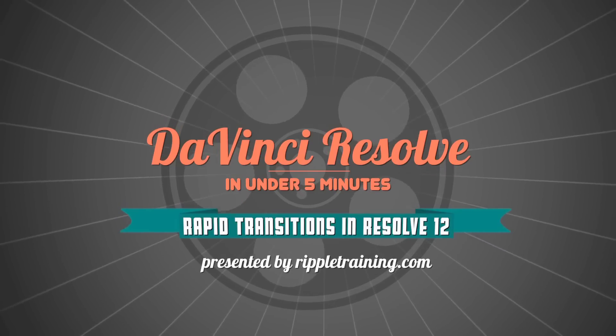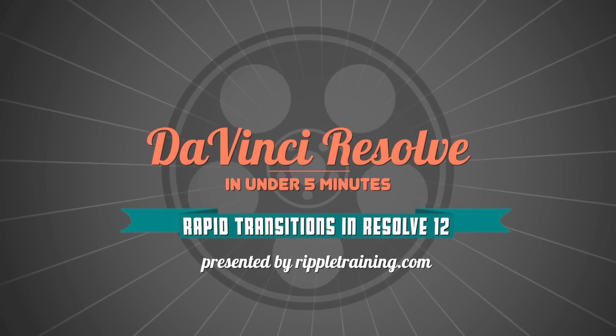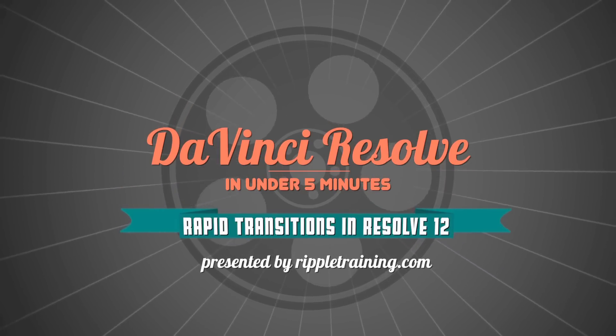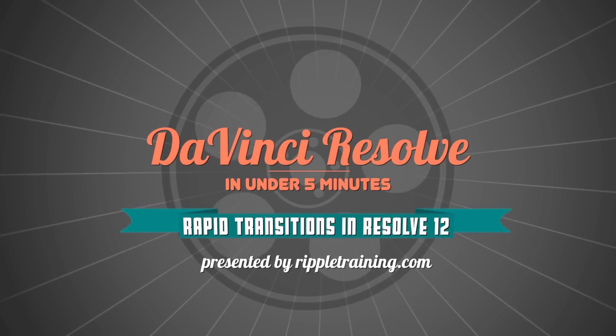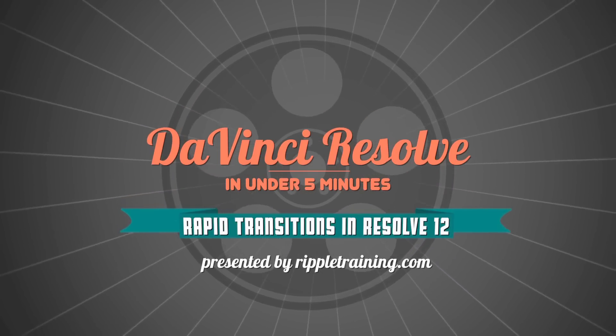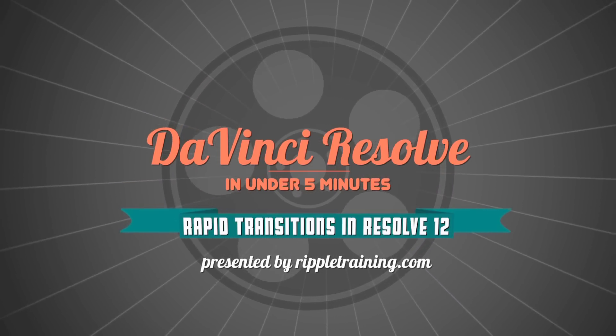I'm Alexis van Herkman, and welcome to Resolve in a Rush, where you'll learn DaVinci Resolve grading and finishing techniques in under five minutes.